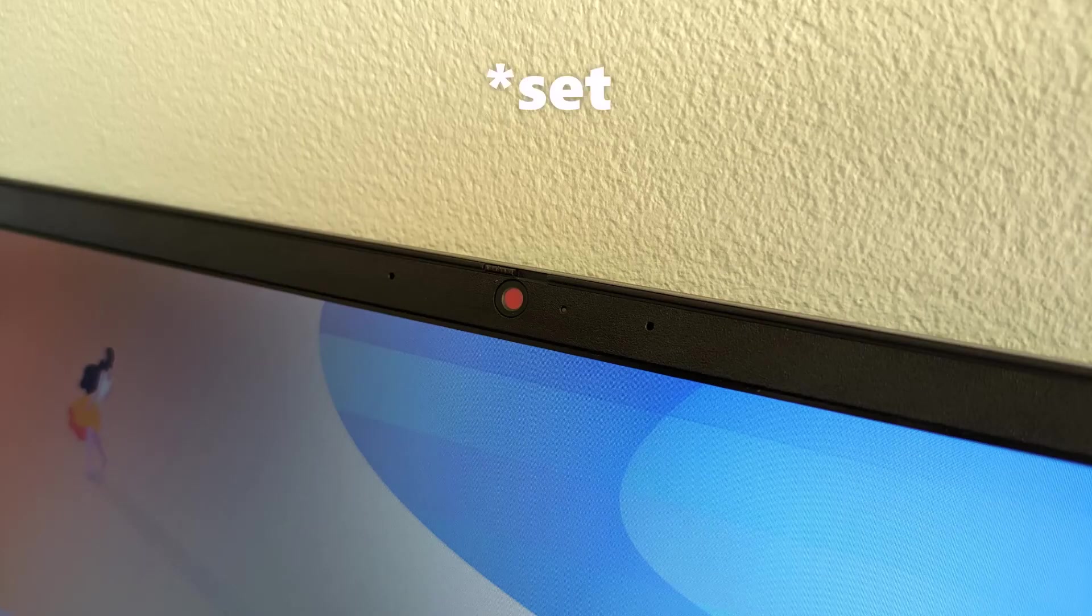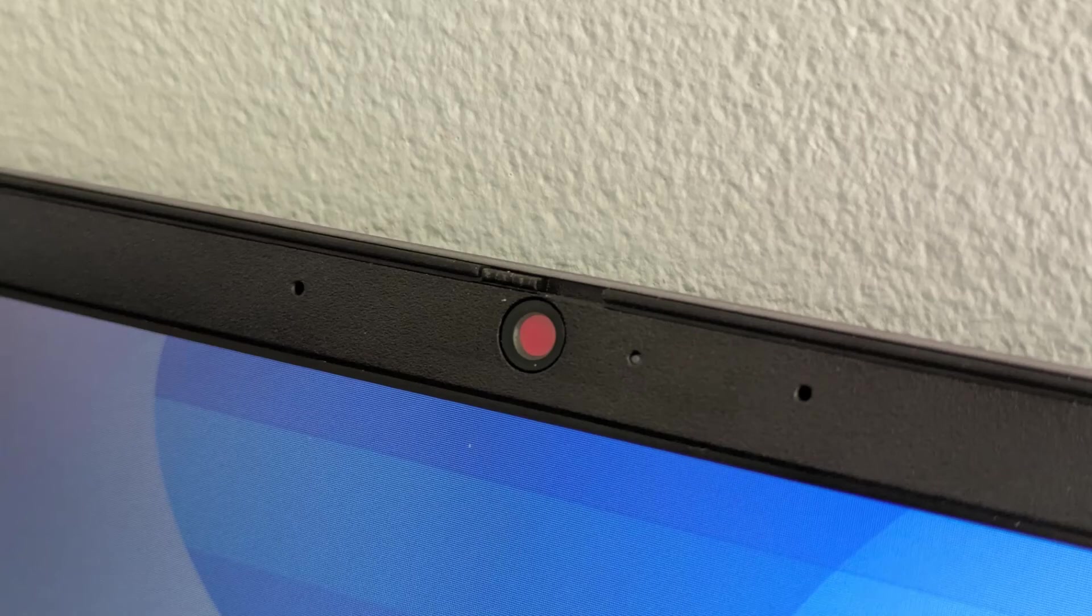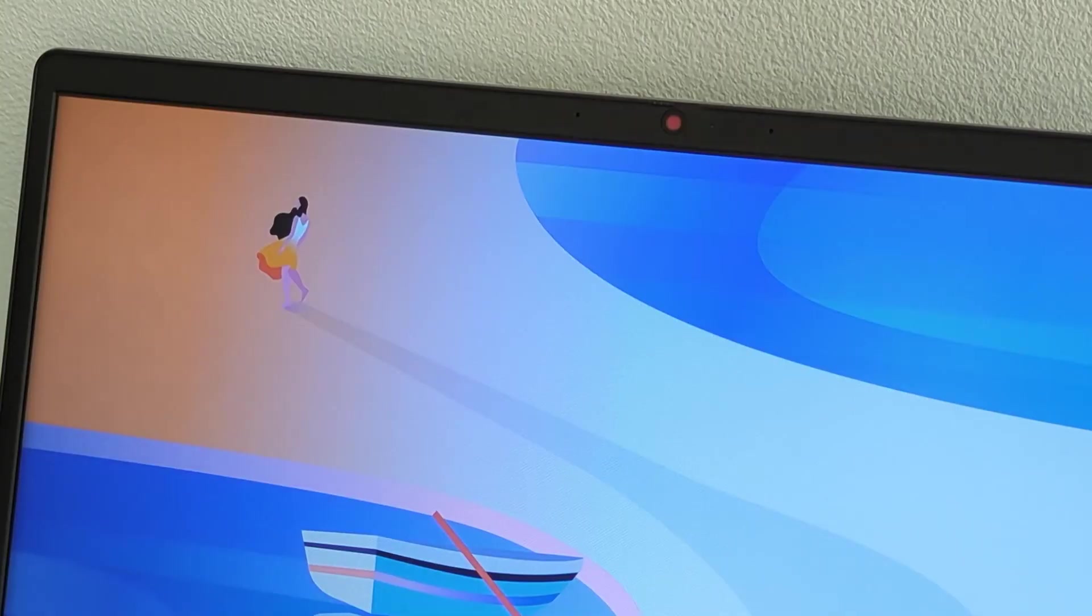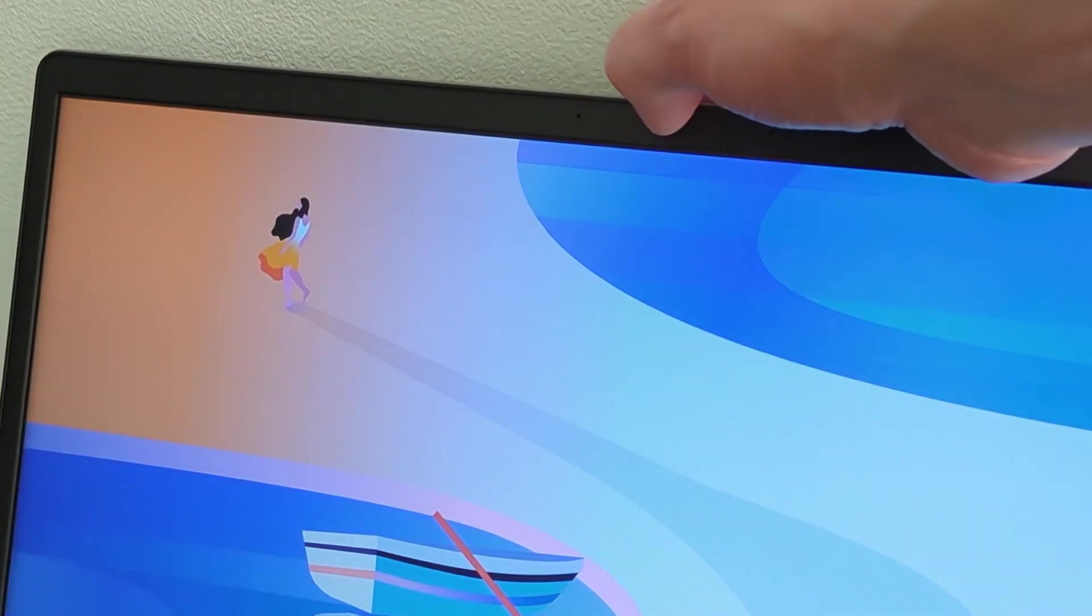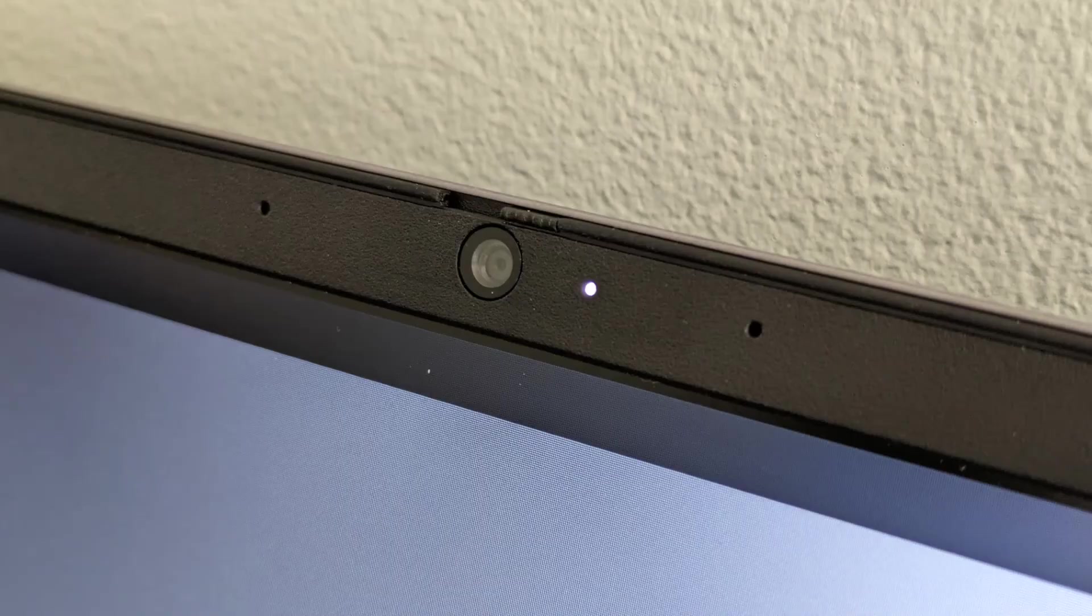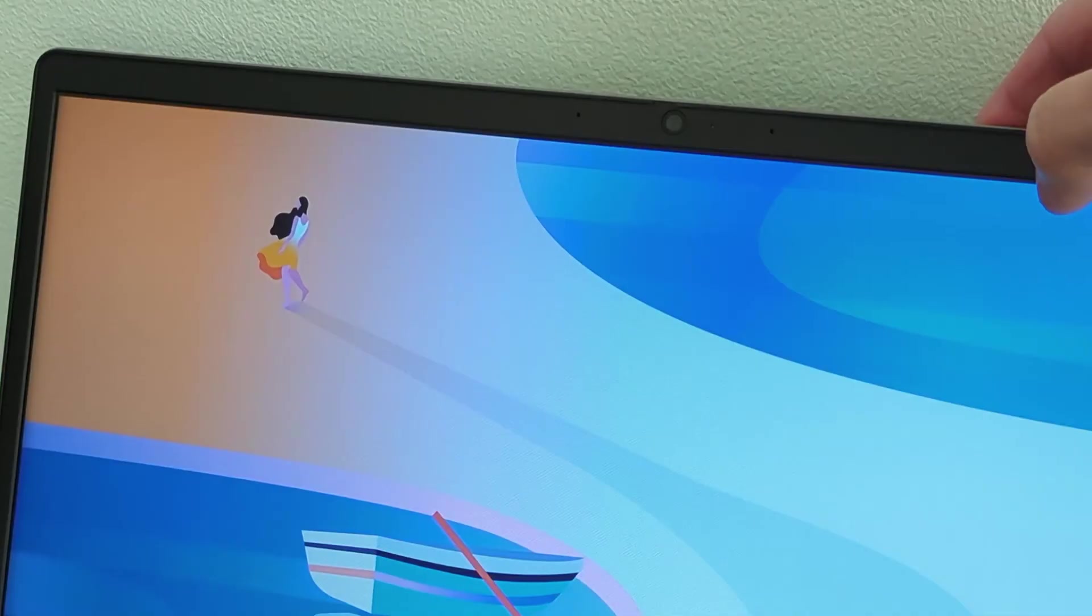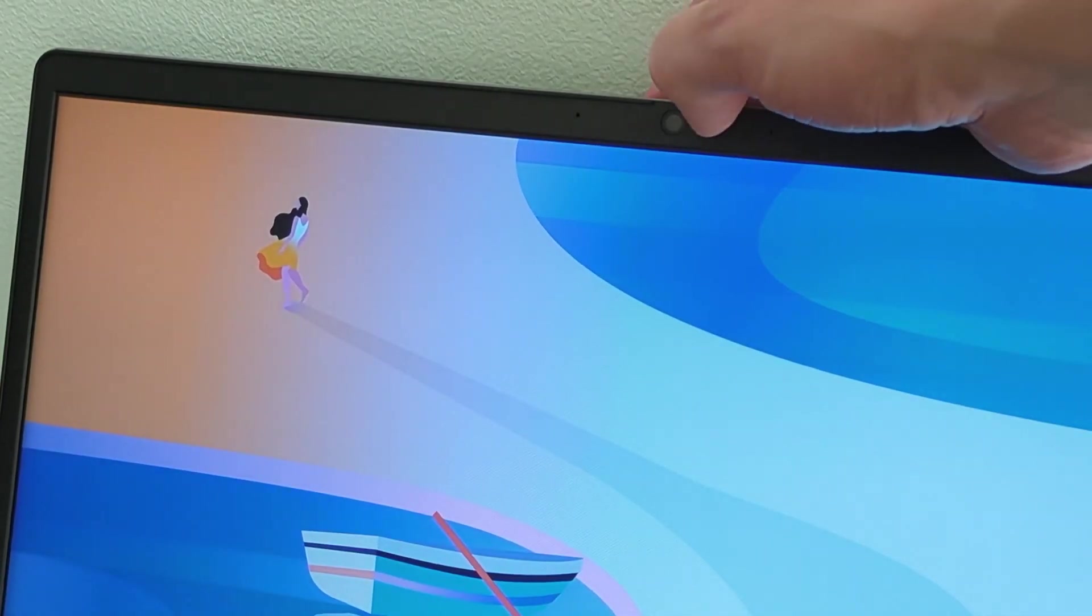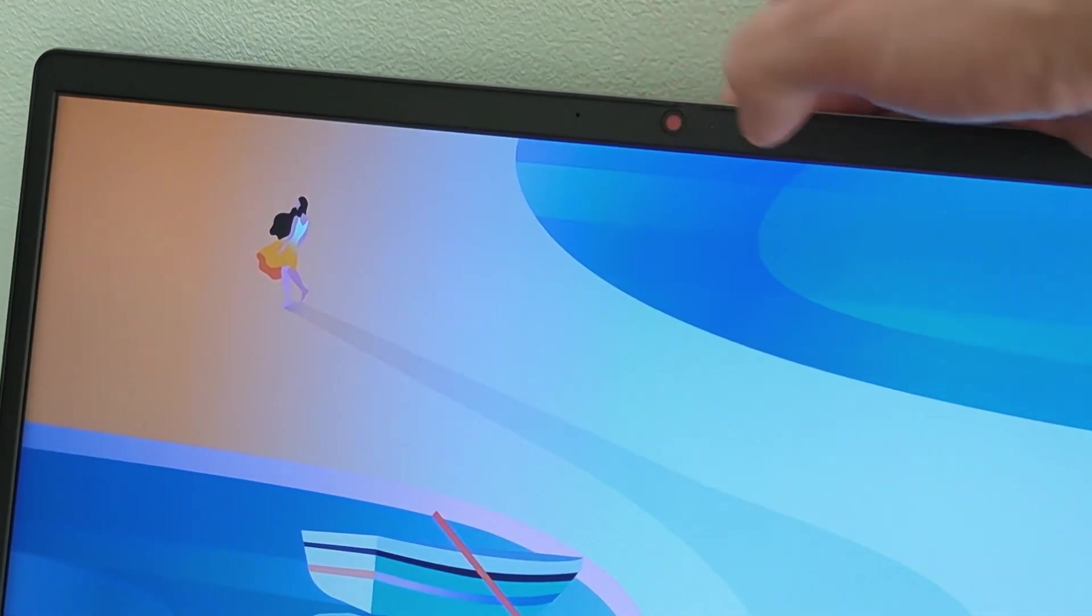The webcam is at the top of the screen, set in the cheapy feeling plastic bezels, and whilst it's a basic 720p webcam that just gets the job done, it's good to see that Lenovo included a privacy shutter, which you don't always get on a more budget Chromebook.